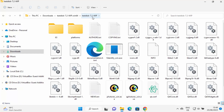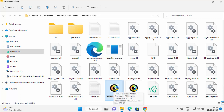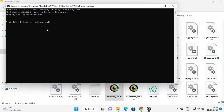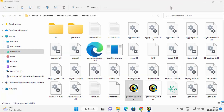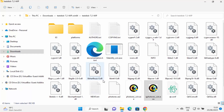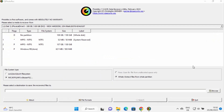Once you are inside the testdisk-7.2-wip folder, you will see two executable files. One is called photorec_win.exe, which opens a command line tool. If you prefer a graphical interface like me, use the second exe file named qphotorec_win.exe — just click on it to open the GUI.